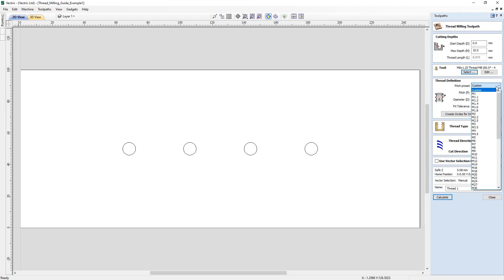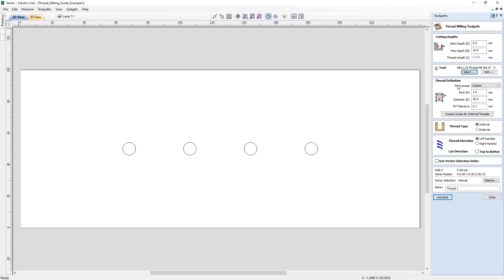Now that we have a tool selected, we move on to the thread definition. The first section is pitch presets, where you can choose from standard pitch presets based on the ISO metric thread standard for metric units, or the universal thread standard for imperial units. Selecting one pre-populates the pitch field with correct values. If you don't want to choose from the list, you can set up a custom thread definition. If using a multi-thread tool, the pitch field will be greyed out as the pitch is defined by the tool.